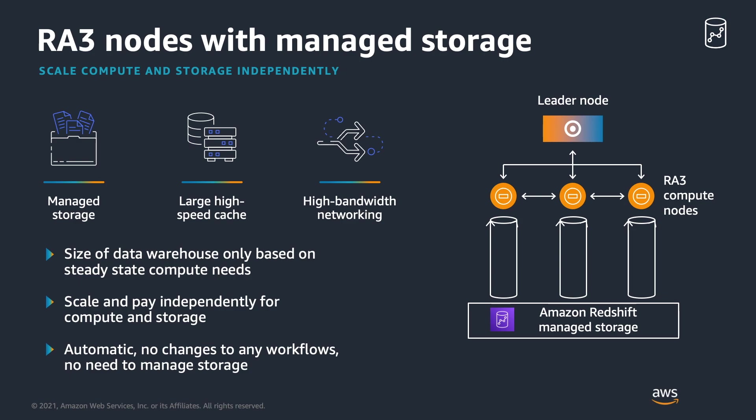RA3 is the latest addition to Redshift's node types. RA3 nodes provide managed storage which allows customers to scale storage and compute separately.